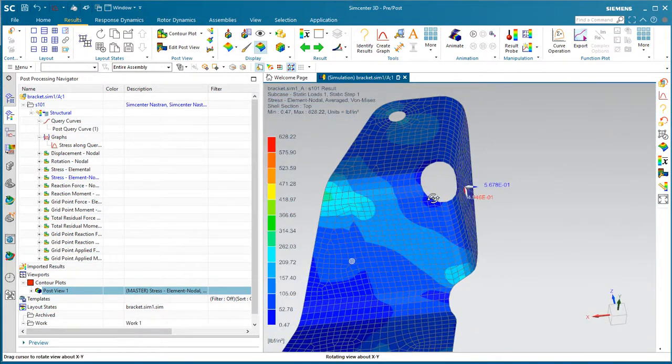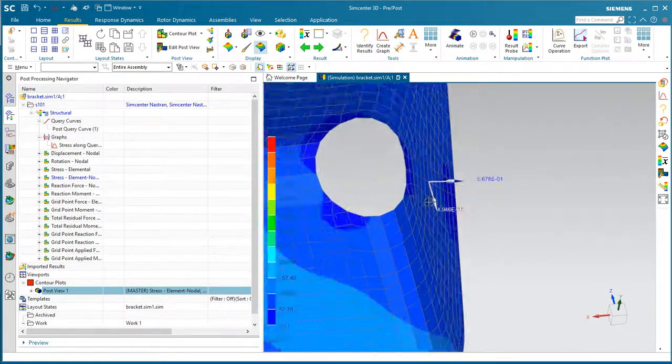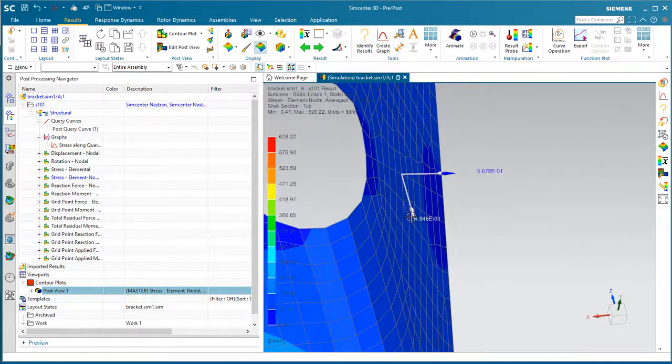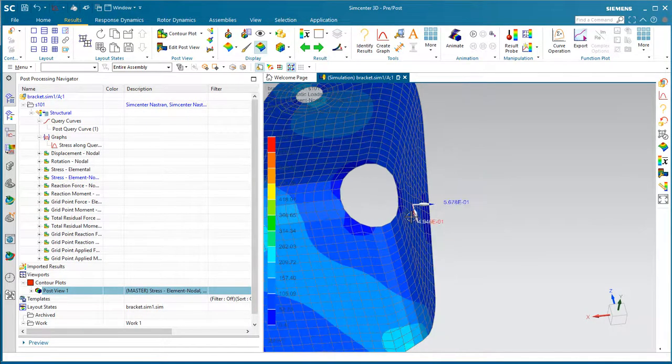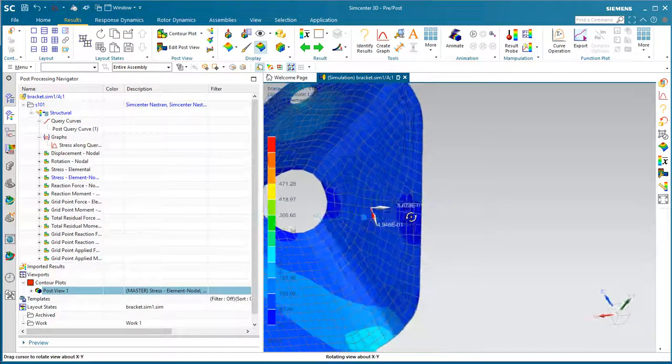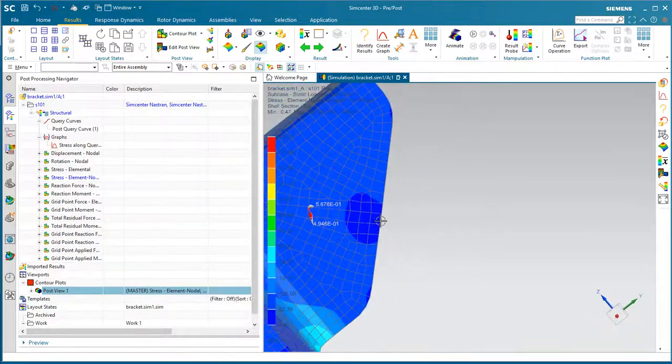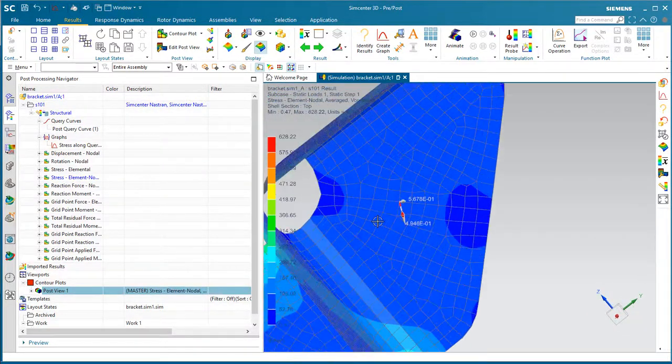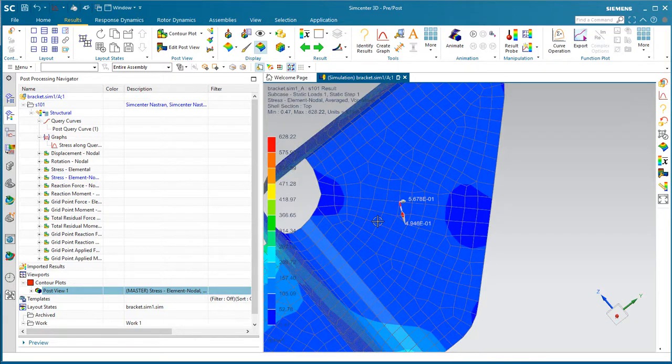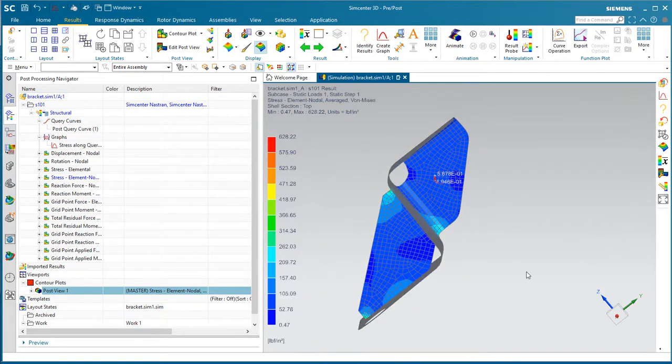So you can see we have about a half a pound of reaction force across that butt weld joint due to our one pound load in the Z, and about a half of an inch pound of moment.